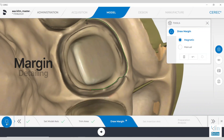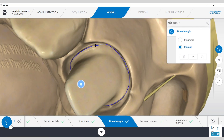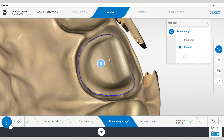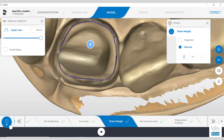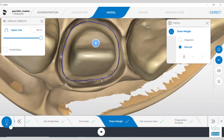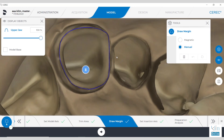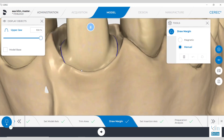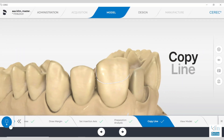Our next step is to detail and draw the margins. This is a nice feature, particularly with the prime scan, even though this is on a model. We can see margin clarity extremely well in prime scan, and I'm very grateful for that. When we need a better view of that margin for clarity, turn the model upside down with the model base off — we can see a really nice outline of the margin, particularly if it's sub-gingival.